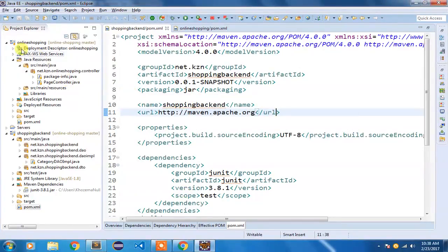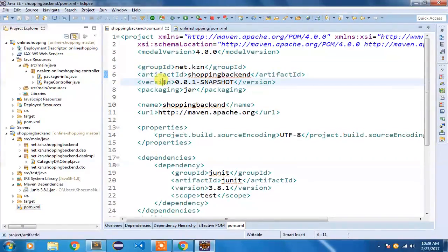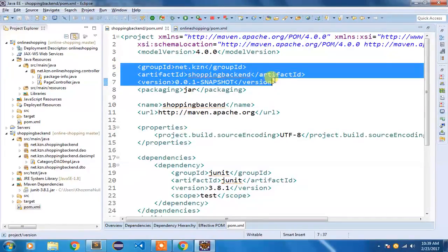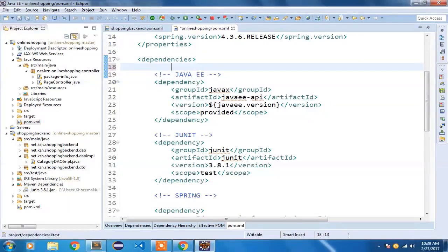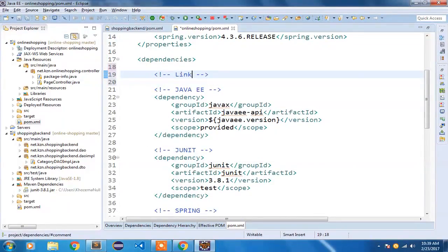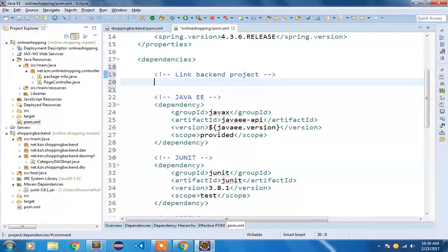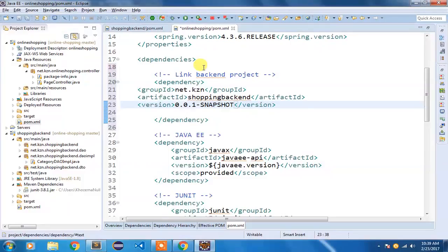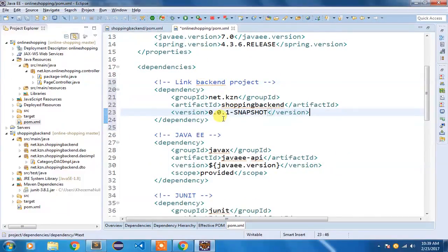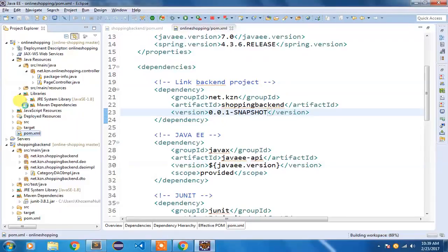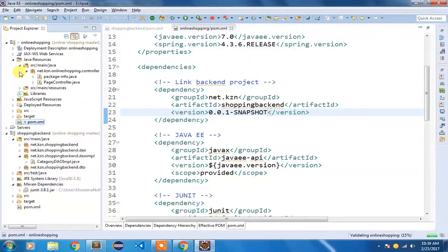I'm going to our Eclipse IDE where we have our frontend project named 'online shopping' and our backend project. Inside the backend project pom.xml, you can see three things: group ID, artifact ID, and version. I'm going to copy those and open the frontend project's pom.xml to add the dependency. This is how you link your backend project with the frontend project. Once you save it, you can verify by going to Libraries > Maven Dependencies — the shopping backend project has been added.